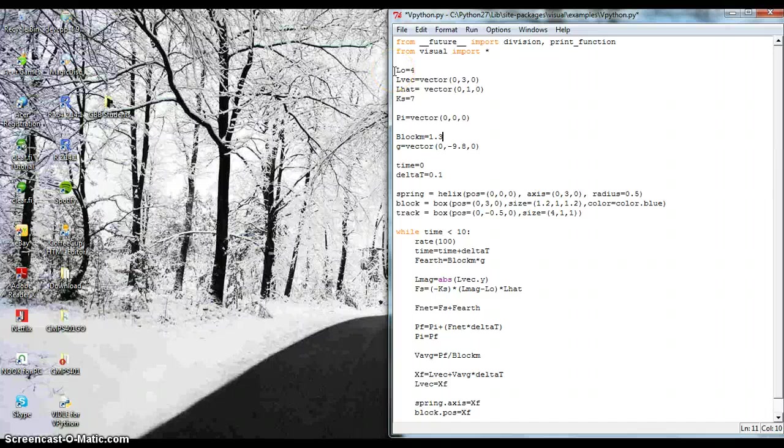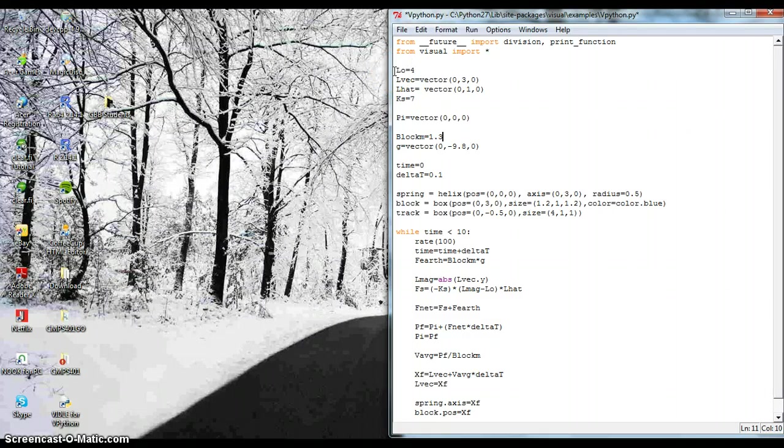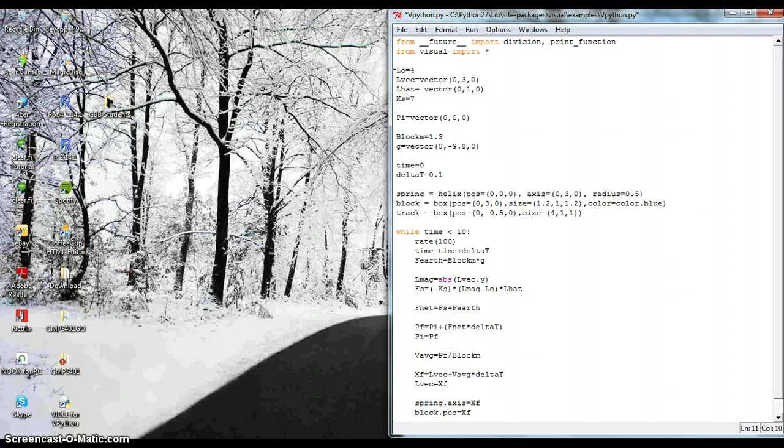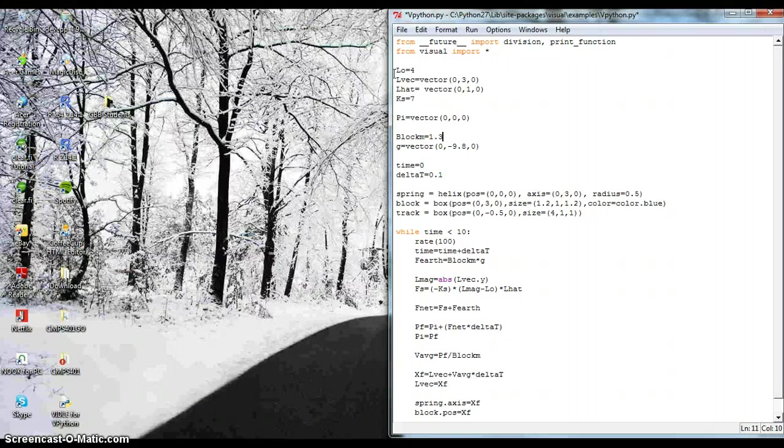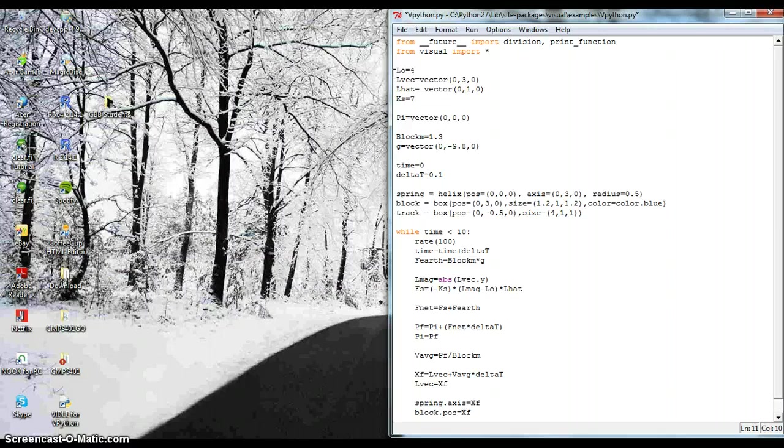Hello, here's my Python program. What I did was I tried to mimic a mass, like a block on a spring that's compressed, and then once you let go, how it oscillates up and down.